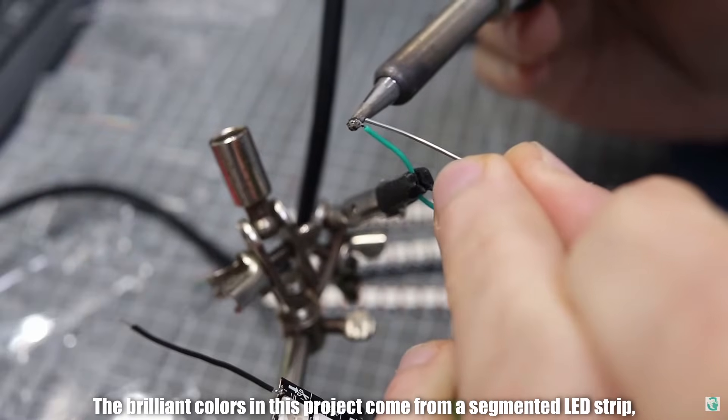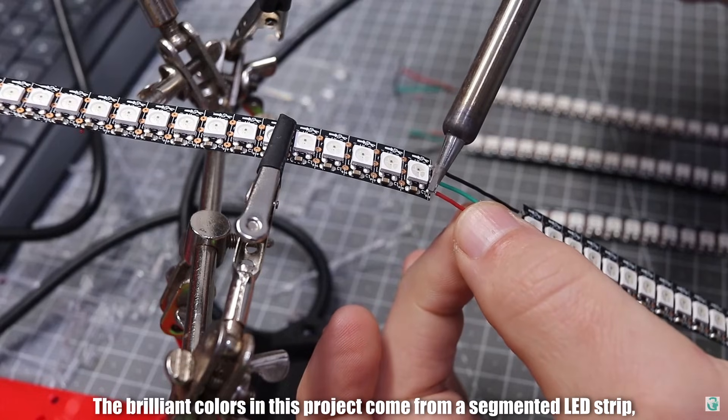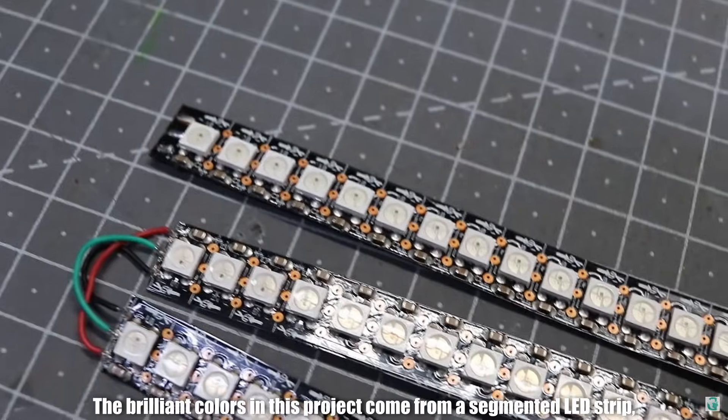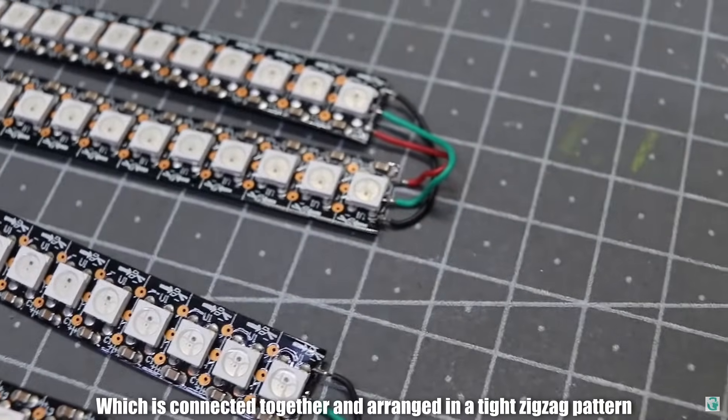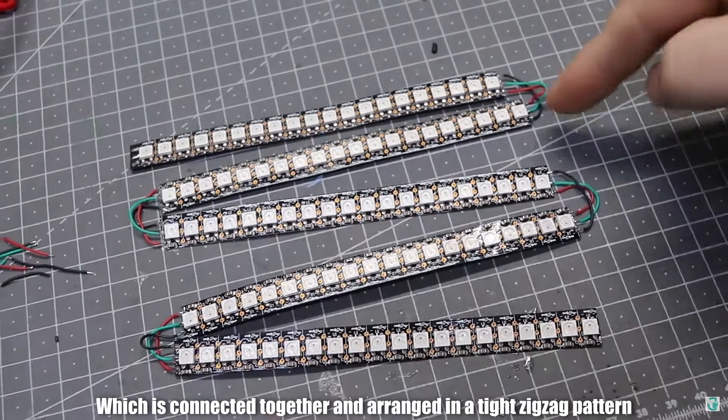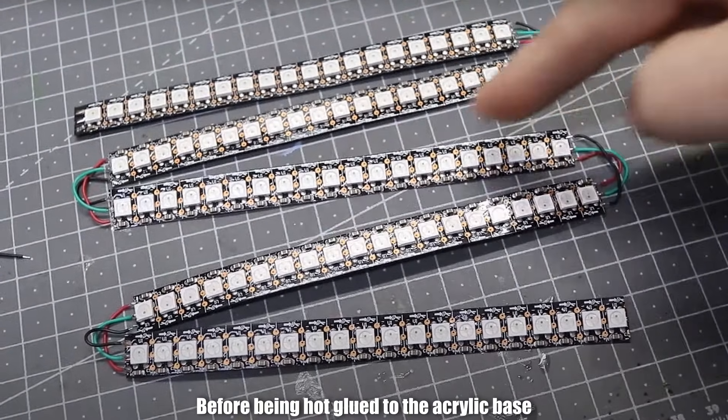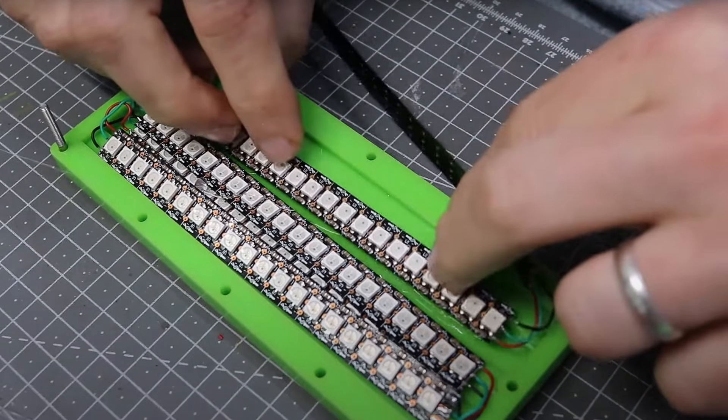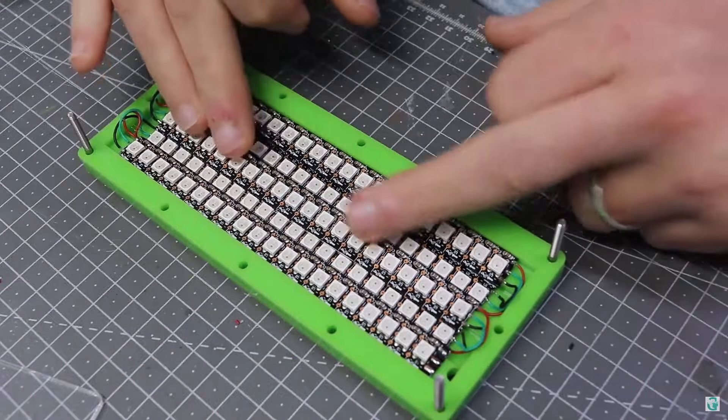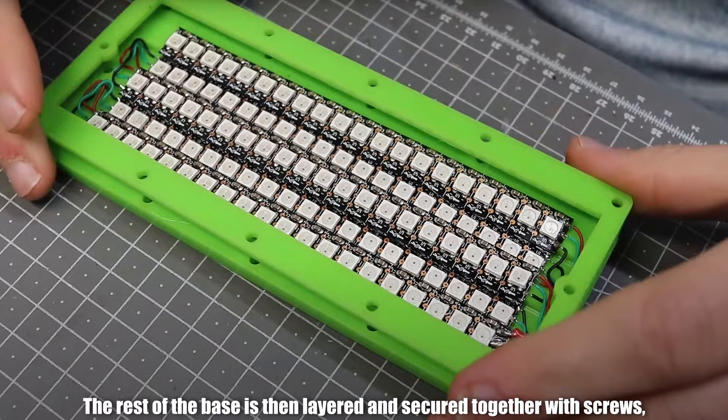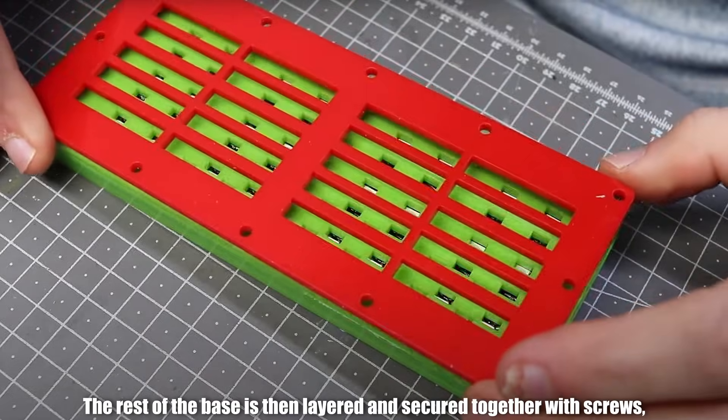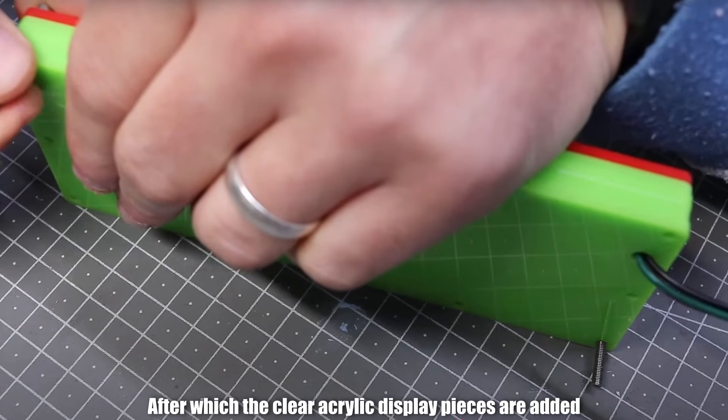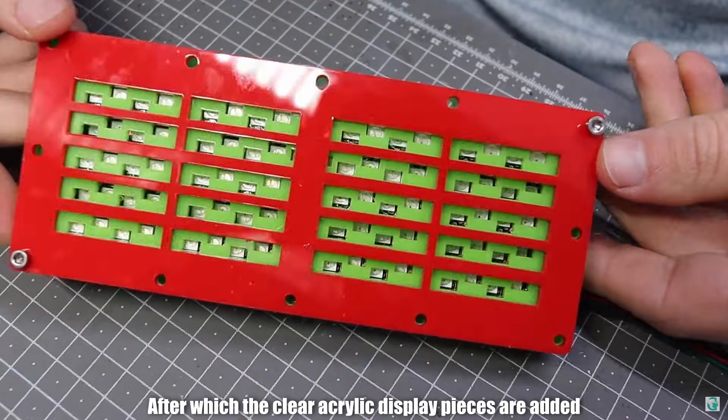The brilliant colours in this project come from a segmented LED strip, which is connected together and arranged in a tight zigzag pattern, before being hot glued to the acrylic base. The rest of the base is then layered and secured together with screws, after which the clear acrylic display pieces are added.